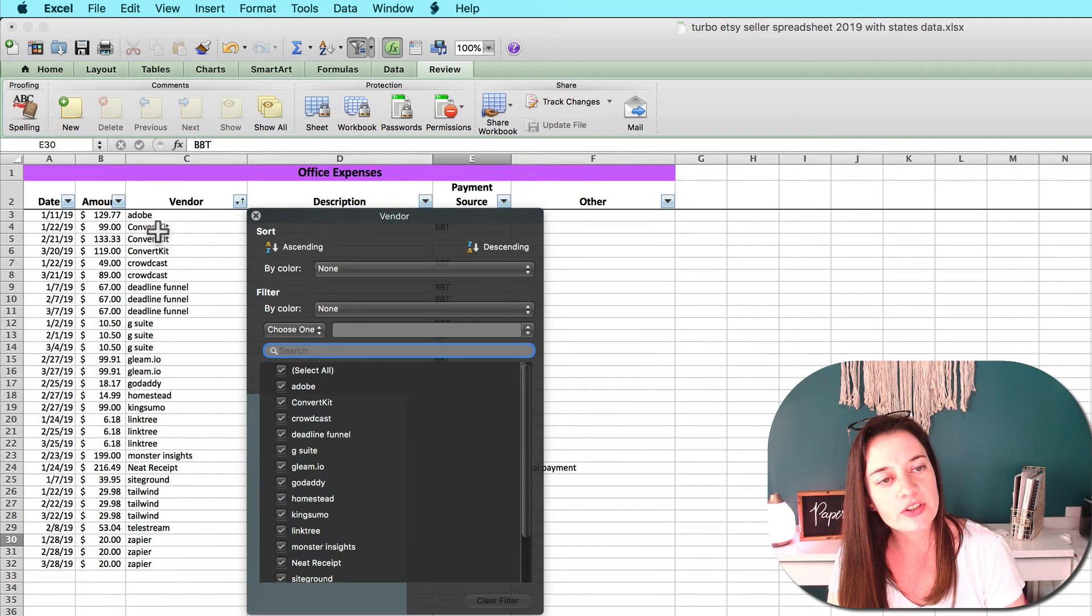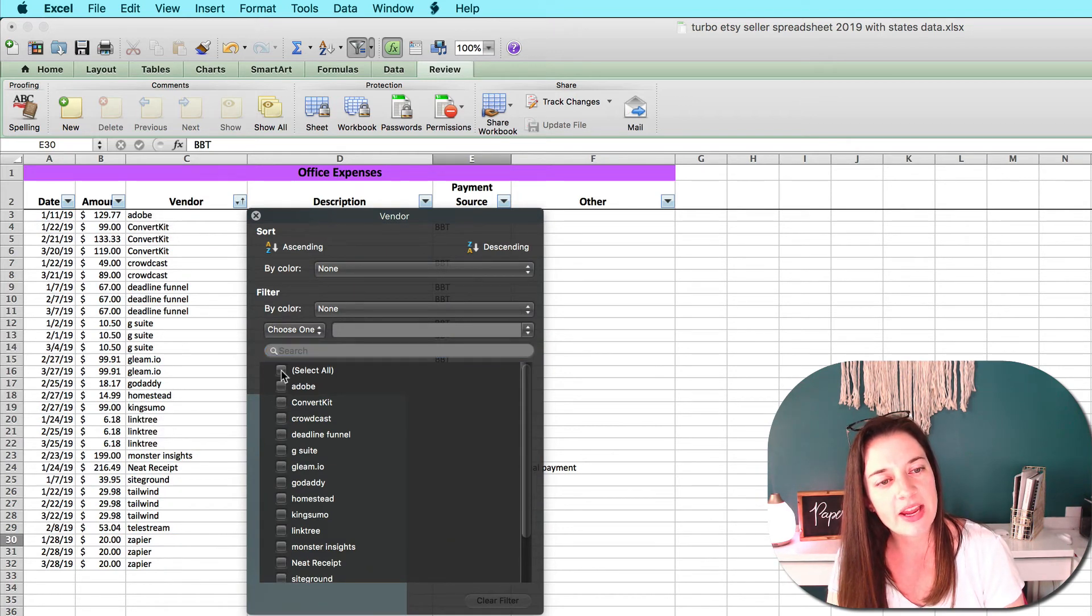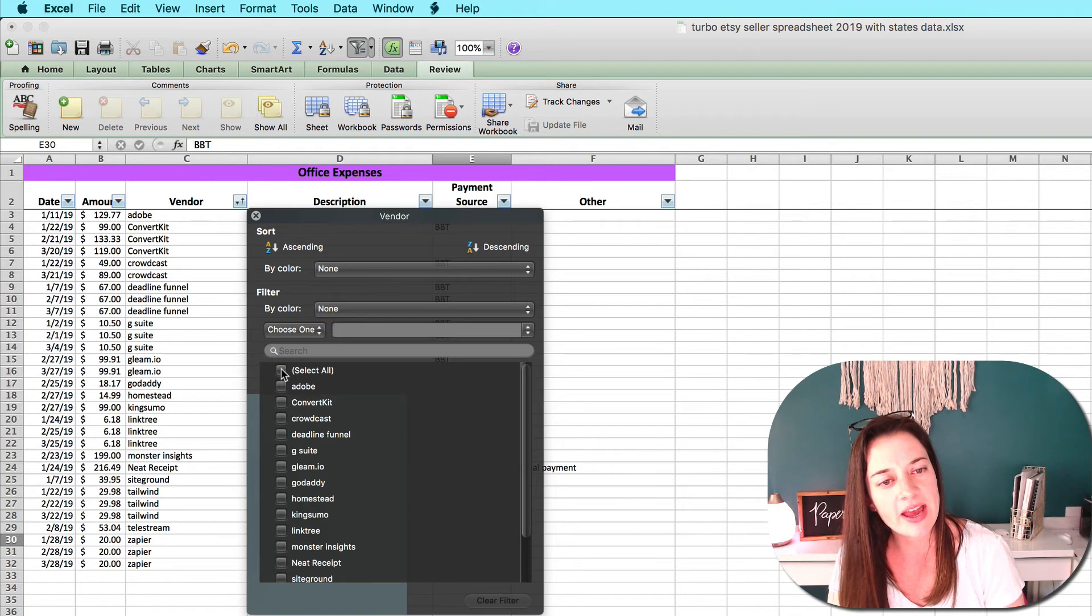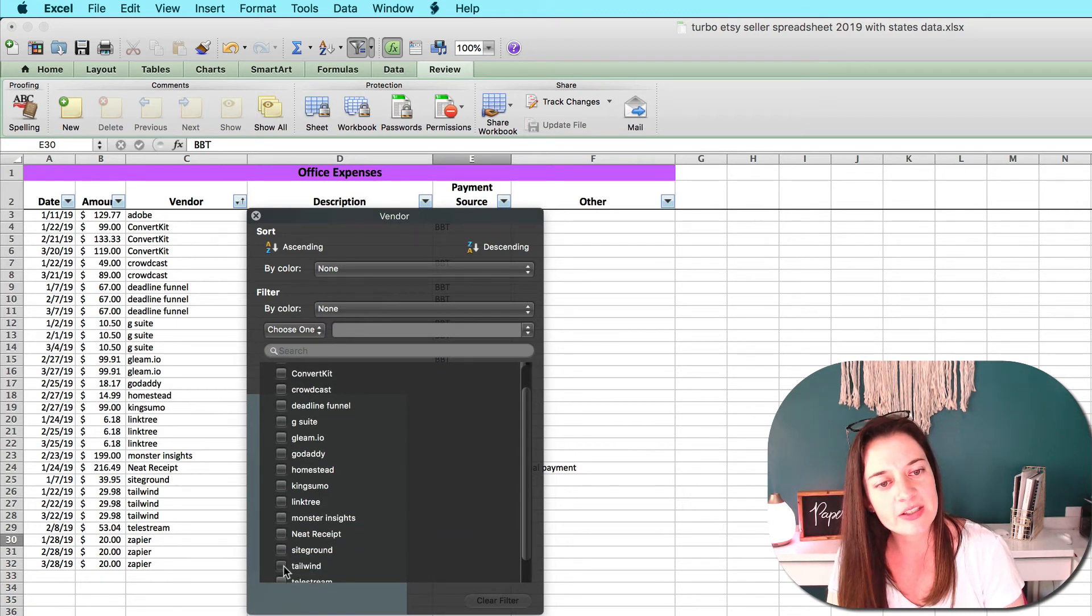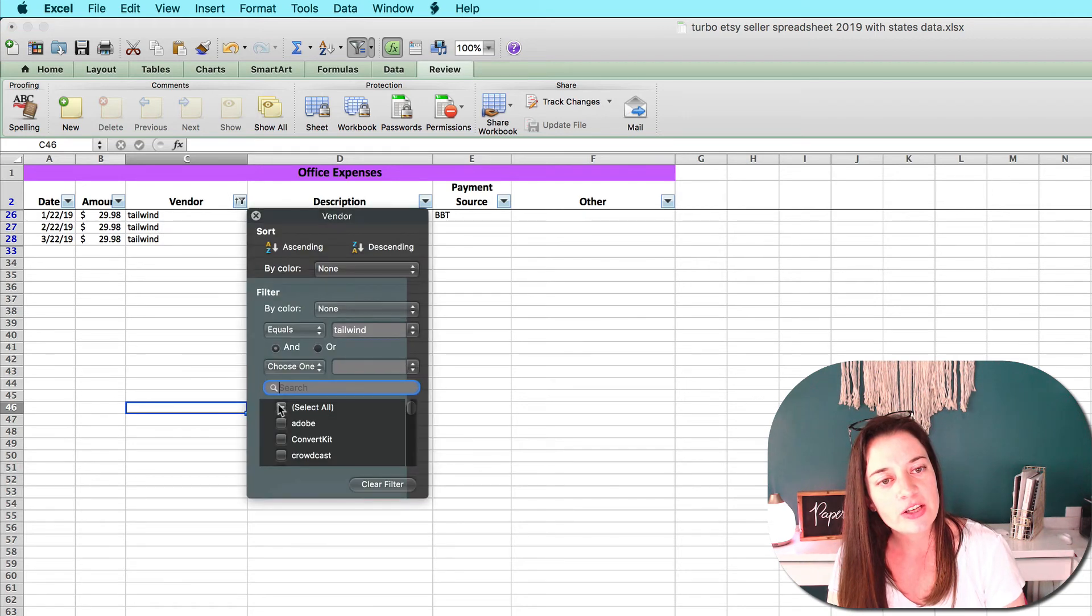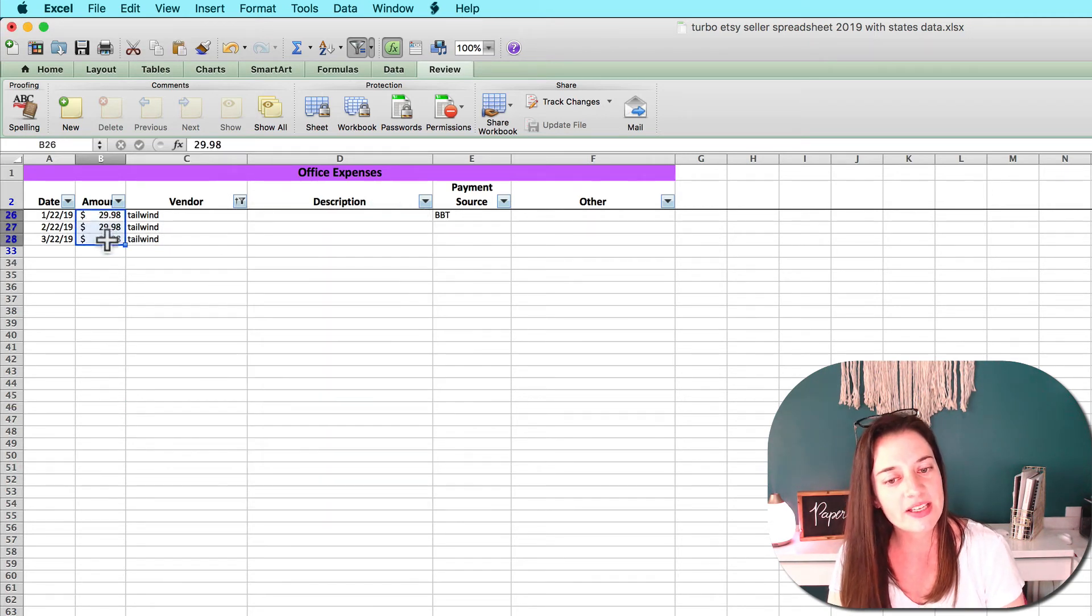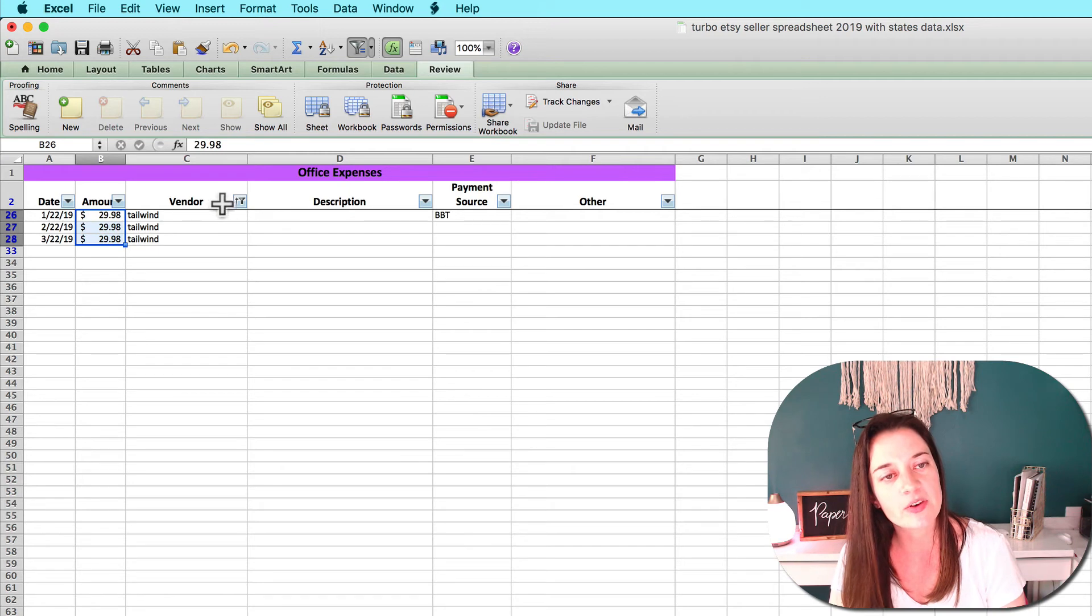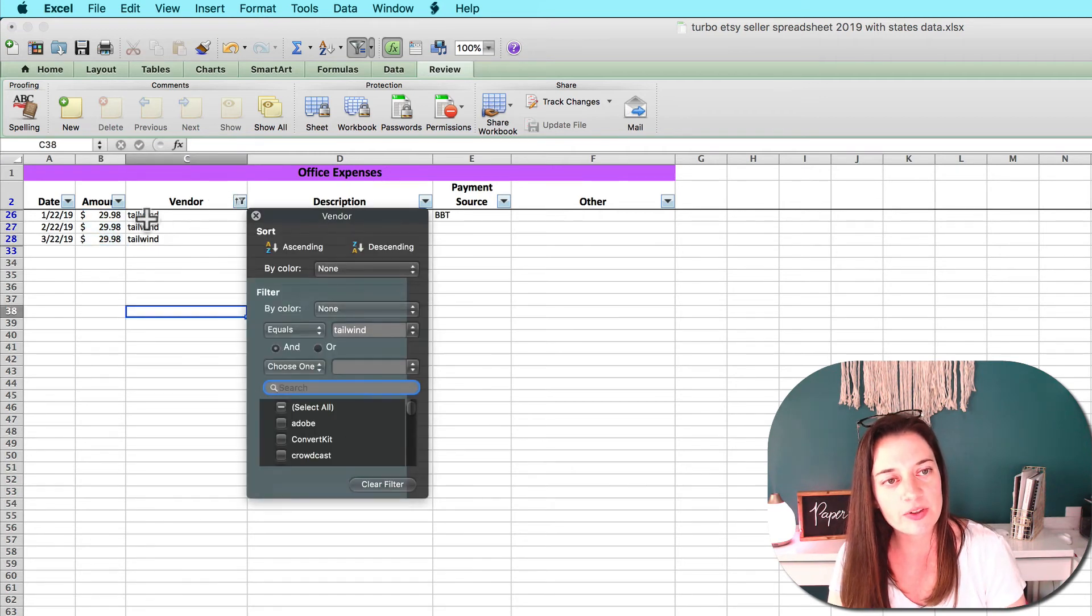If you want to look at expenses from a specific vendor, you could sort in alphabetical order by vendor name. Or let's say I just want to look at my total expenses so far this year to Tailwind. I can filter just to see Tailwind transactions and quickly see how much I've spent on Tailwind so far this year.